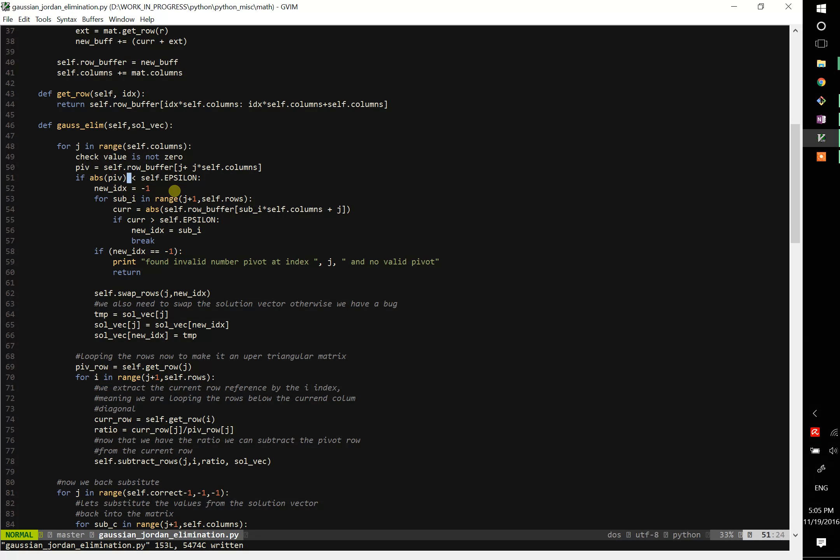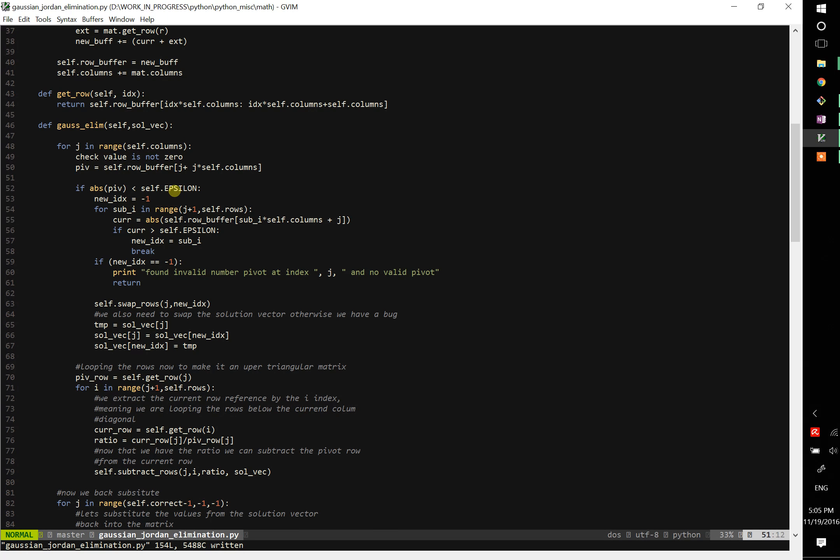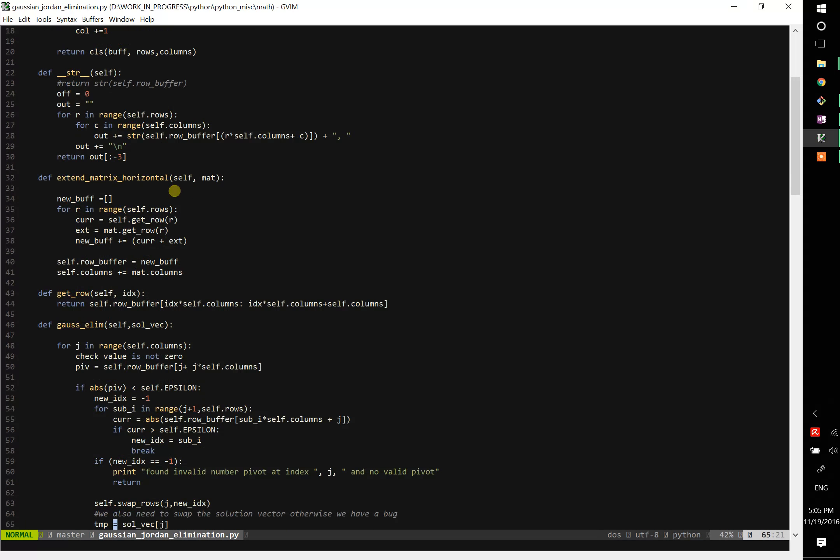And then we're going to check if the pivot is zero. So usually when you work with floating point numbers, checking against zero exactly is not a good idea, because due to floating point precision, you might not get the result you want. So usually it's good to take the absolute value and check against an epsilon value, which is a really small value, it's like 10 to the minus 10. That's what I'm checking against.